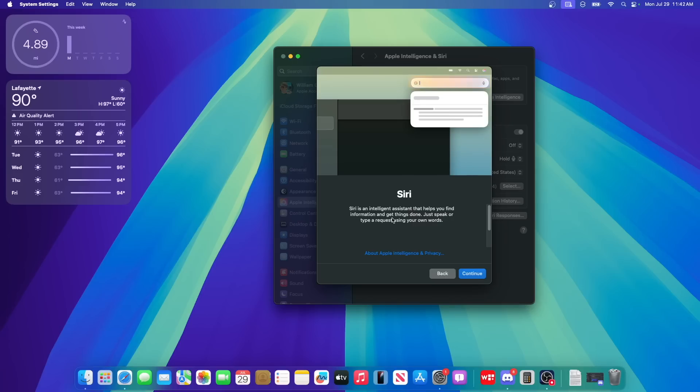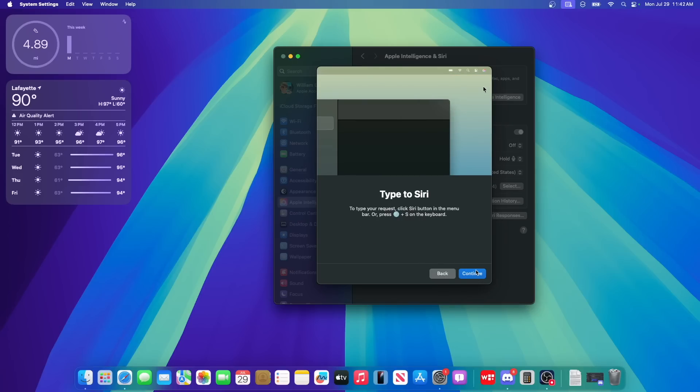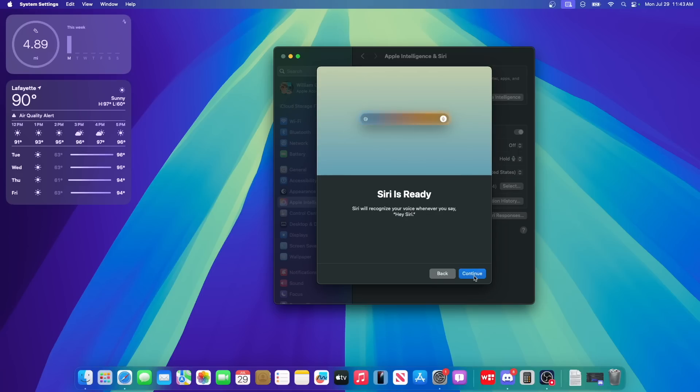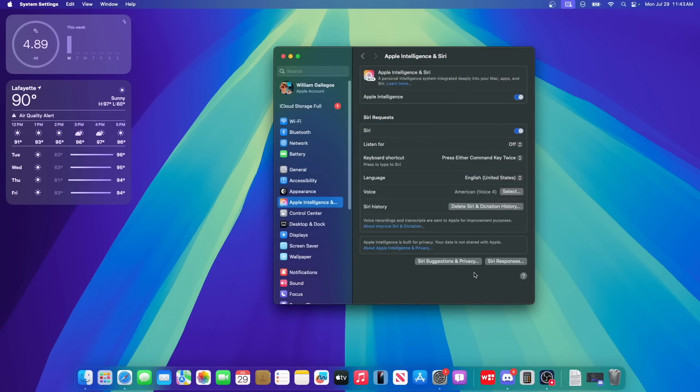And then you're going to get a redesigned Siri. You're going to speak to Siri or you can type to Siri by pressing globe and S. So it looks like we have a new shortcut for Siri on MacOS Sequoia. Siri will now recognize us whenever we say the forbidden word.